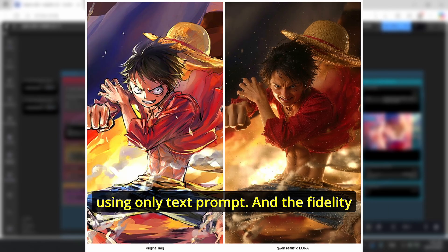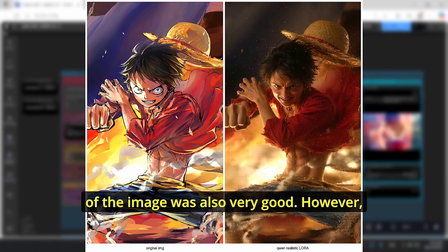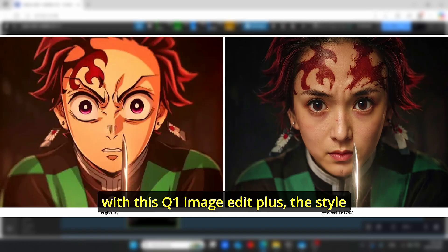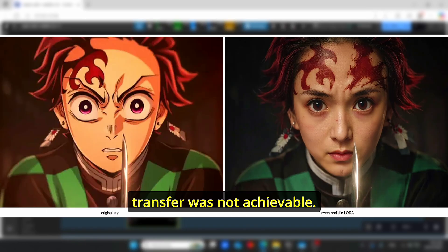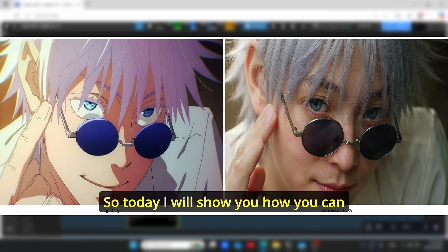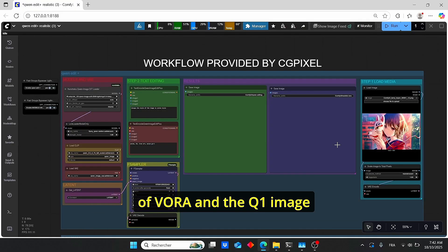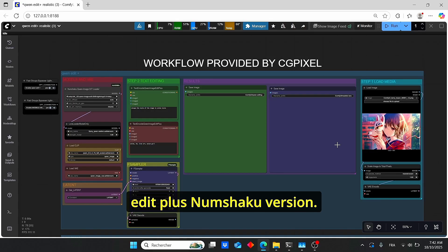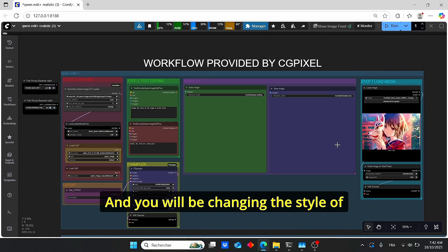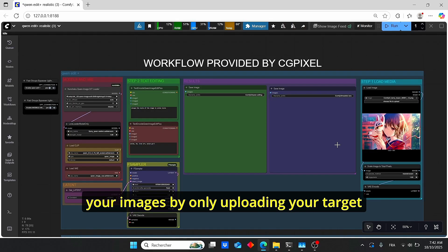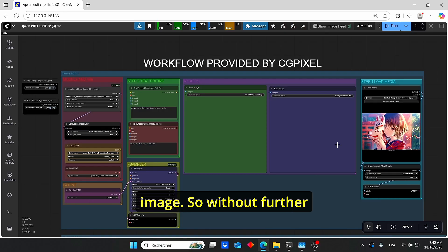But with the upcoming release of image editing models like One Image, we managed to achieve the same results using only a text prompt, and the fidelity of the image was also very good. However, with One Image Edit Plus, style transfer was not achievable. Today I will show you how to reach these results using a combination of LoRA and the One Image Edit Plus Nunchaku version, changing the style of your images by only uploading your target image.